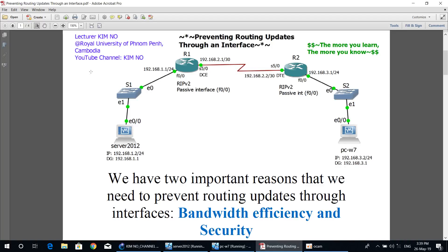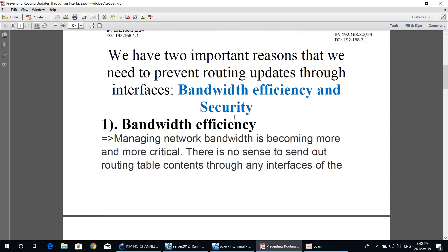Hello everyone and welcome to GUMNO YouTube channel. Today's topic is preventing routing updates through an interface. Before we start to configure router one and router two, there are two important reasons why we need to prevent routing updates through interfaces. The first reason is bandwidth efficiency and the second reason is security.